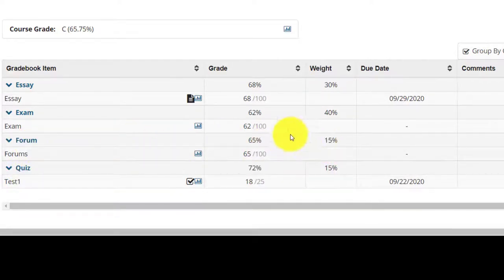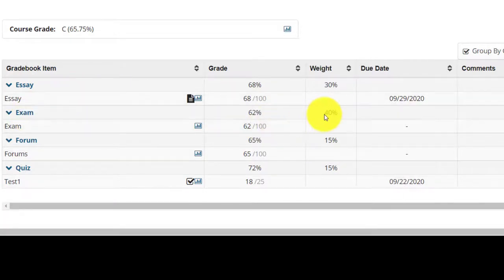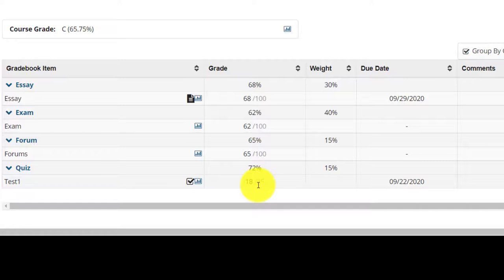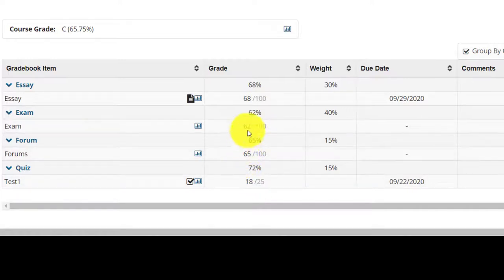Your scores are as follows. Essay you scored 68 out of 100, 68%. Quiz you scored 18 out of 25, 72%. Discussion forum 65 out of 100, 65%. End of year exam 62 out of 100, 62%.